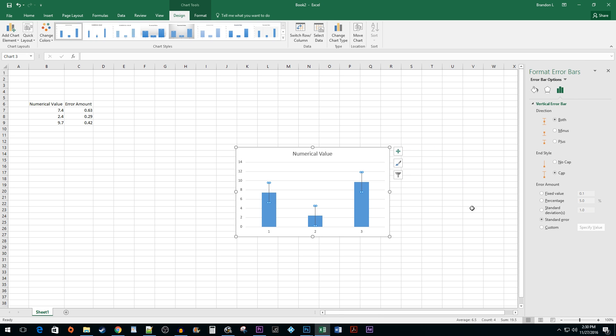Now you can do things like change the direction or end style. But what we really want to focus on for this tutorial is using the Custom Error Amounts.